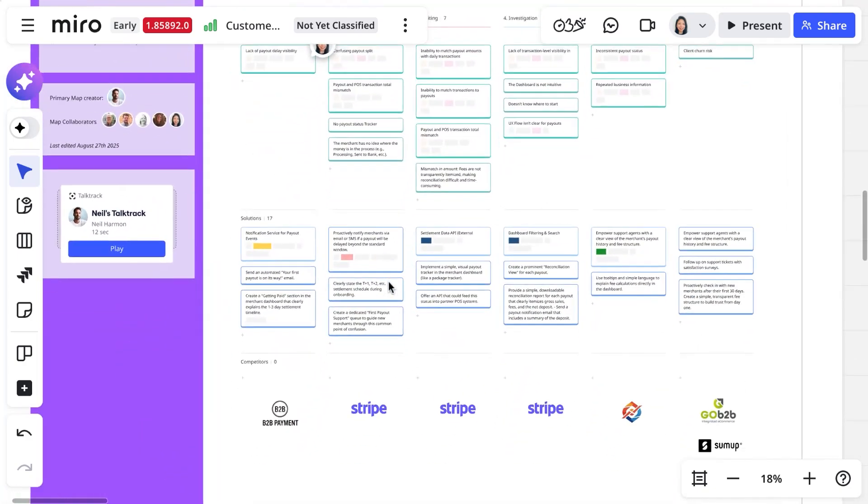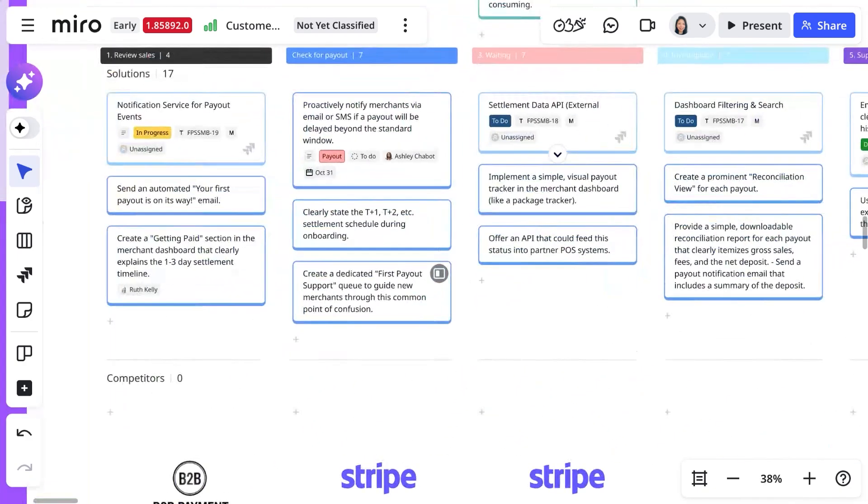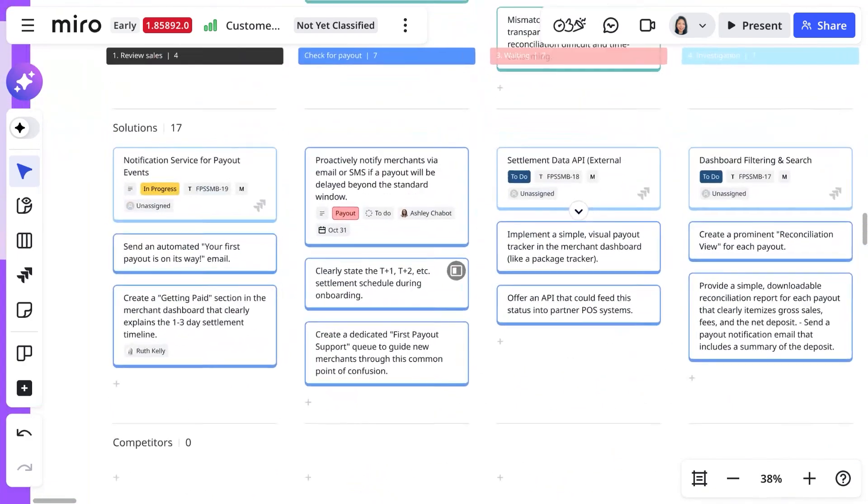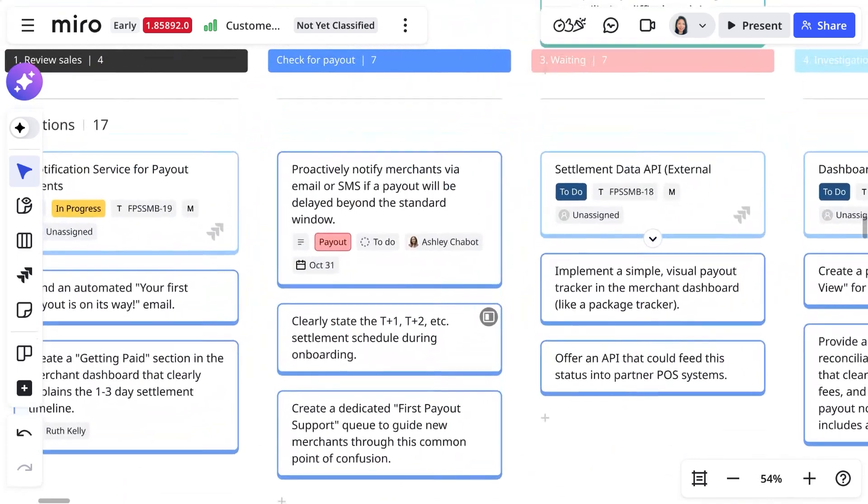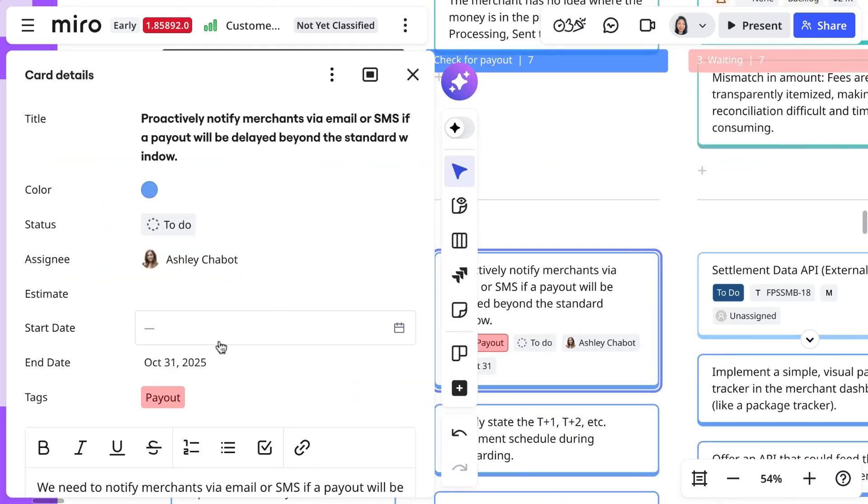On this map, you also see embedded cards. These represent actions with assignees, due dates, and you can expand them for more detailed information.